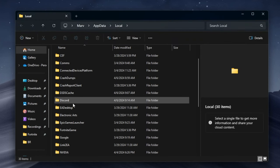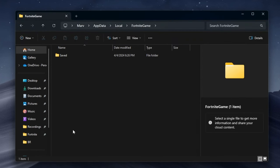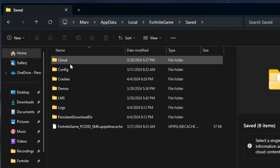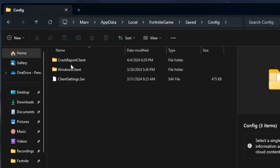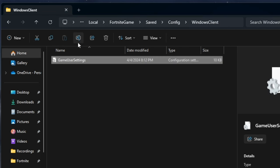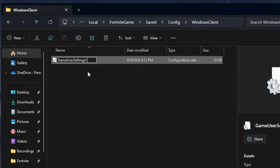Scroll through and access the Fortnite game folder. Then proceed to Saved, Config, and WindowsClient. Right-click on the GameUserSettings file and opt to rename it. Append a number one to the file name and confirm the change.